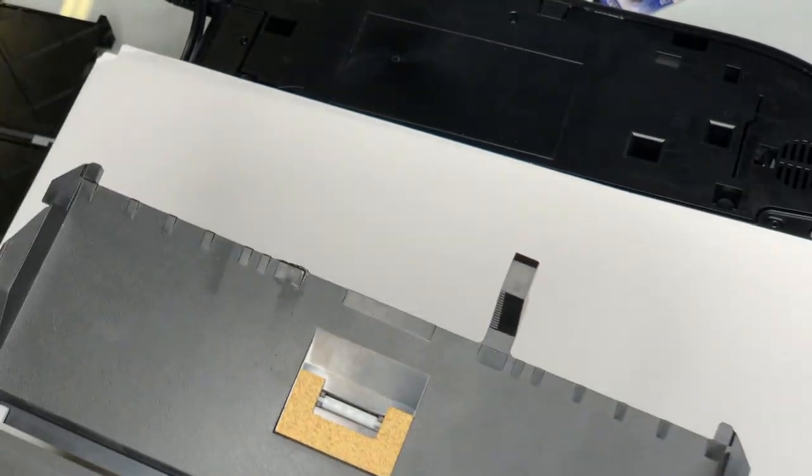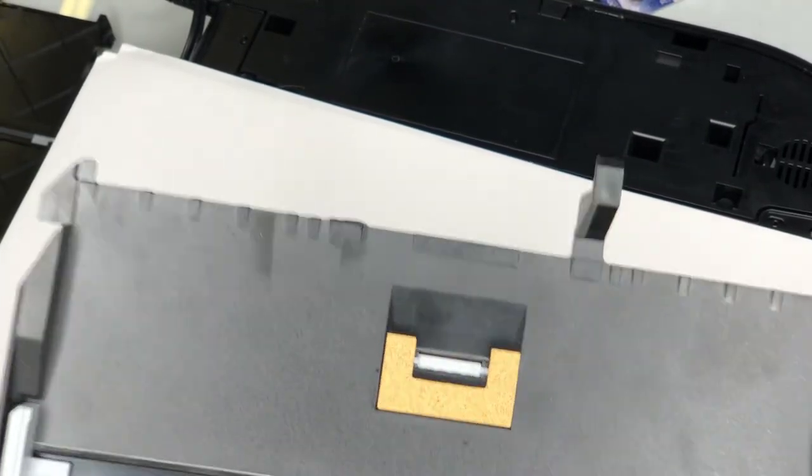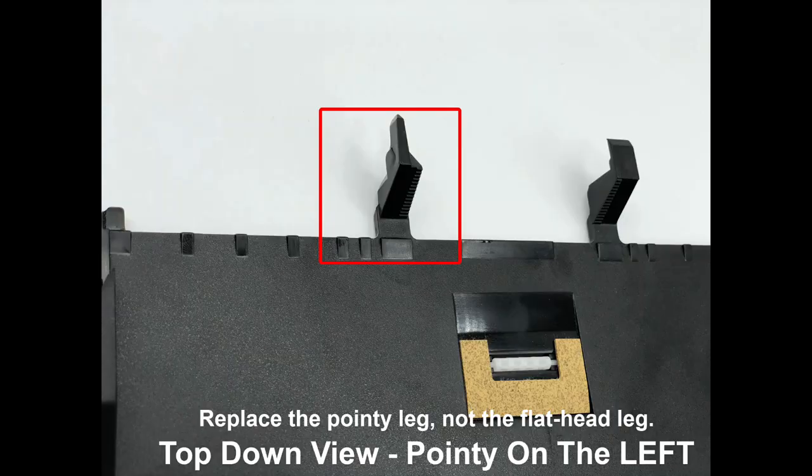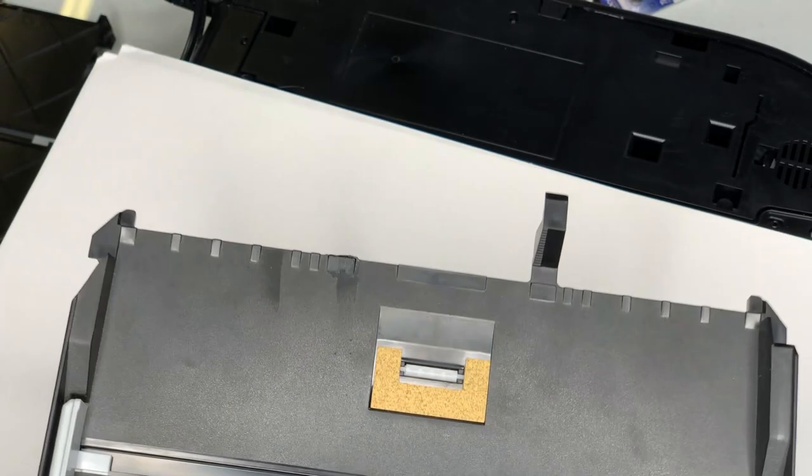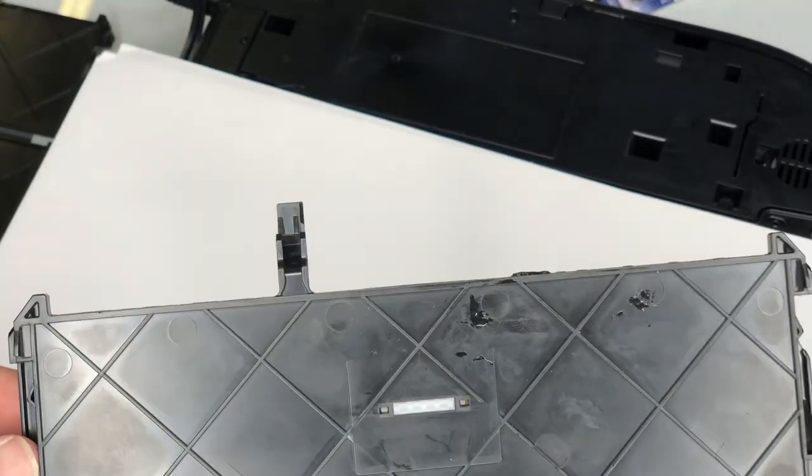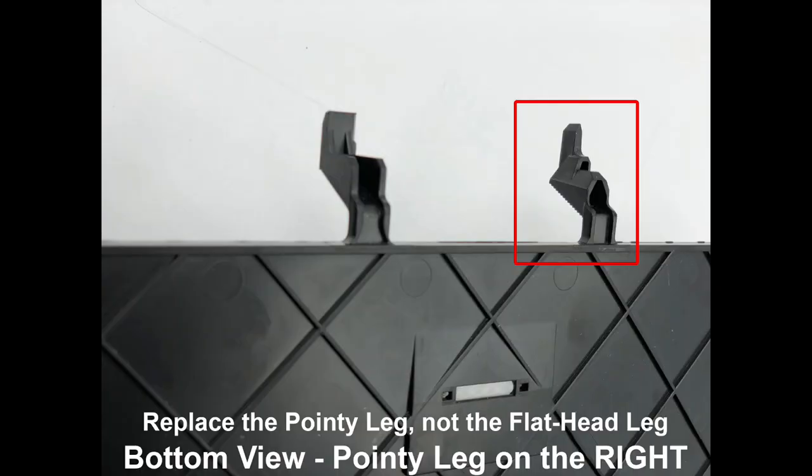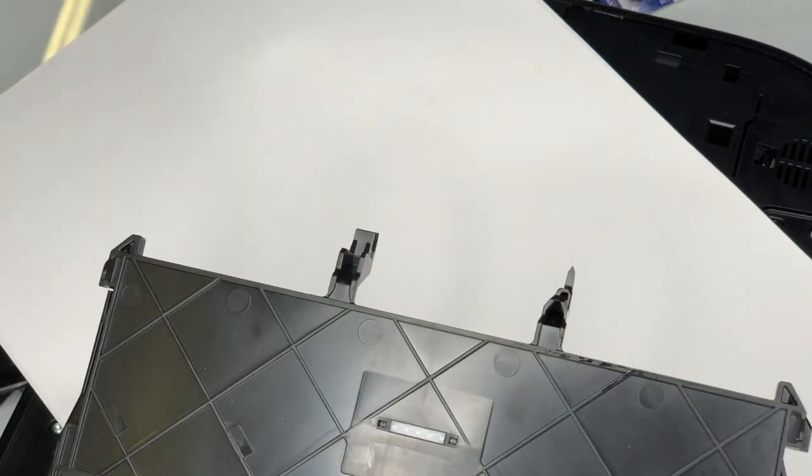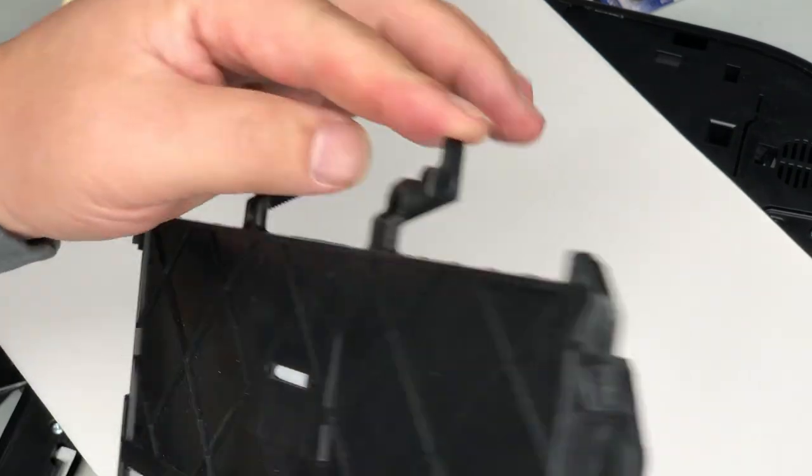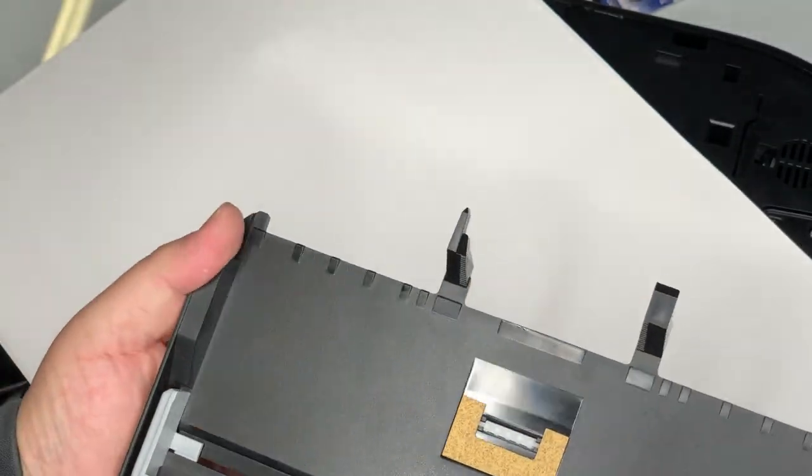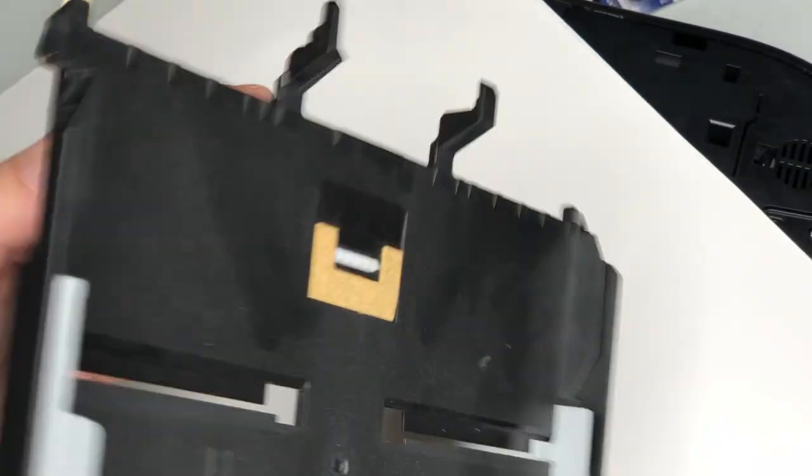There is only one leg that's important. That's what I call the pointy leg. If you see from the top, it will be on your left. The other leg has a flat head. If I flip it over, the pointy leg should be on your right. Let me get a good one to show you. On the bottom, it's on your right. On the top, it's on your left.